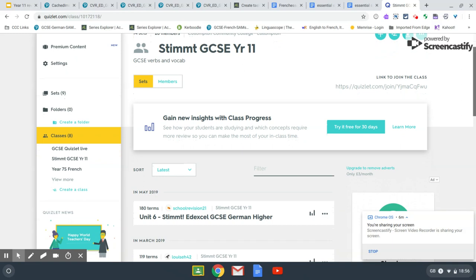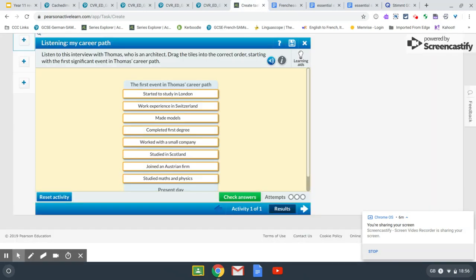In order to embed vocabulary into long-term memory, it's a really good idea to then practise using vocabulary in context by completing reading and listening activities. Students have access to Active Learn, where they have a login and can do practice listening and reading activities. The suggestion is to learn a set of vocabulary on a particular topic and then complete listening and reading activities based on that topic, which will embed the language further into their long-term memories.